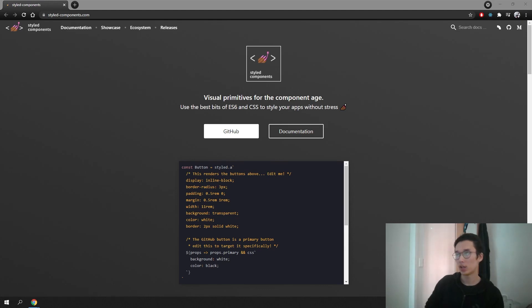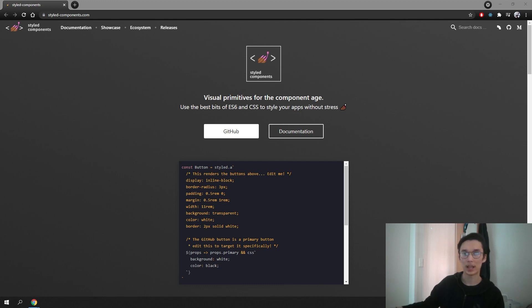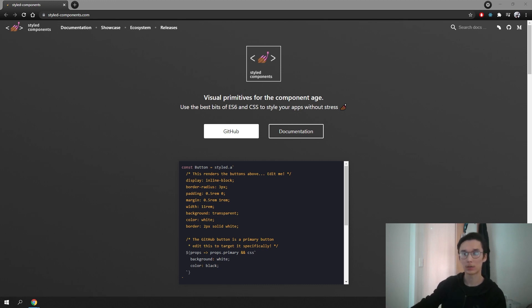Hello everyone. In this video I want to teach you how to use a React library called styled-components. Essentially it allows you to write plain CSS into your JavaScript files. There are a lot of advantages of using this library which I will tell you more about later in the video. I use this library for most of my React projects and in my opinion it makes coding way easier and my code look more professional as well. So without any further ado, let's get started with coding.